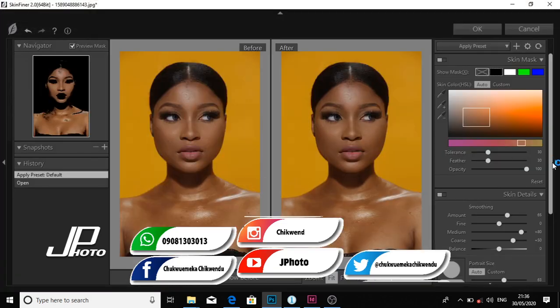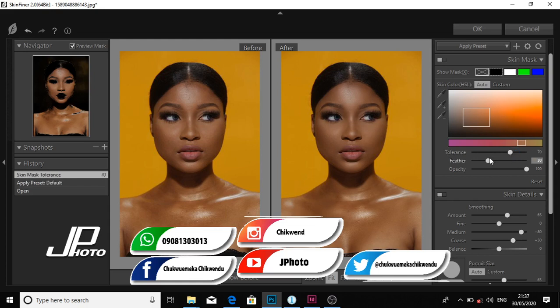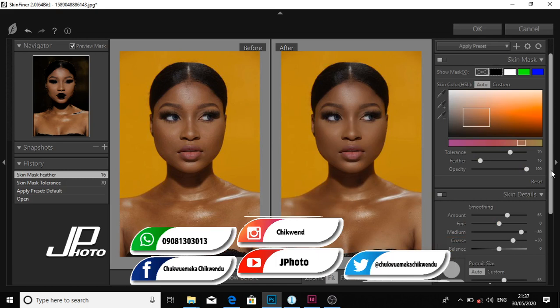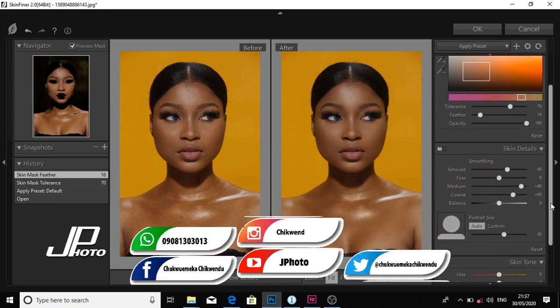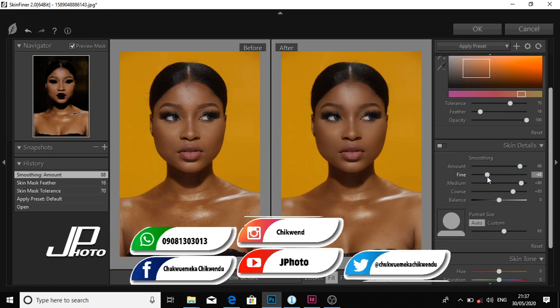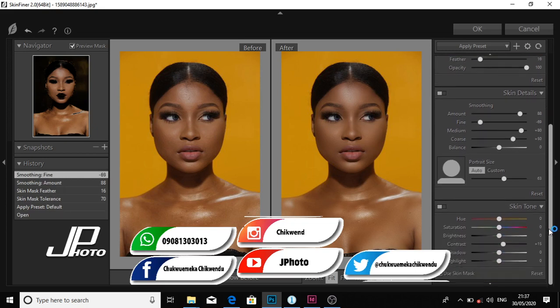The first thing you do is increase the tolerance a bit, then drop the feather. Then scroll down, increase the amount, then adjust the radius which has to do with the smoothness. So I'm adjusting the amount for smoothness, then scroll down a bit.